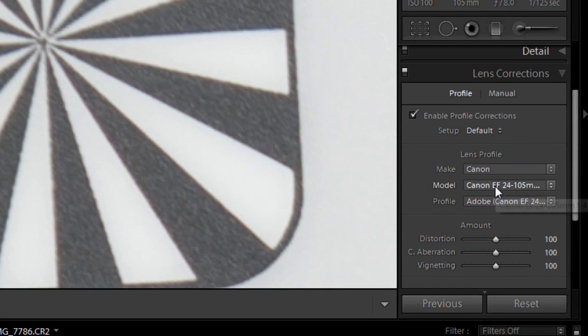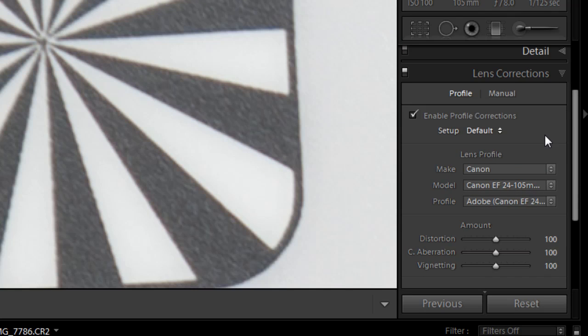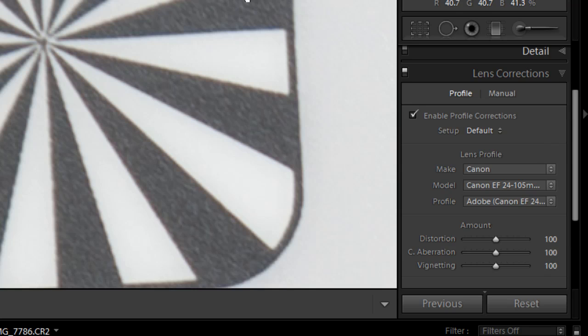Because Adobe have already profiled a whole bunch of cameras and lenses, here's mine, the 24-105, and it reads that information from the camera's EXIF data, and it'll apply the correct distortion correction, including removing chromatic aberration. It's just genius.